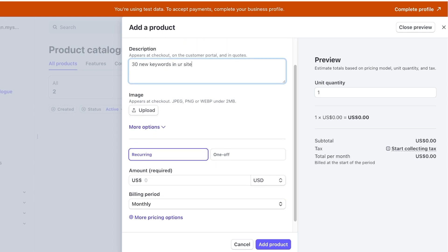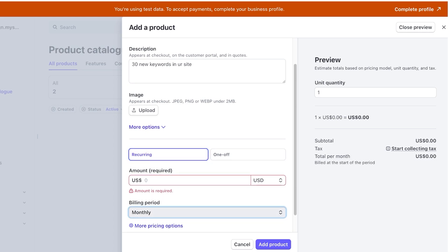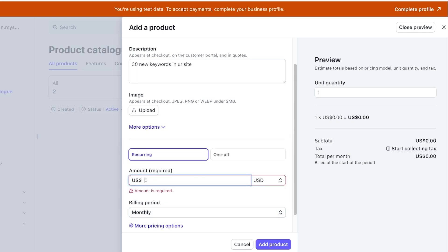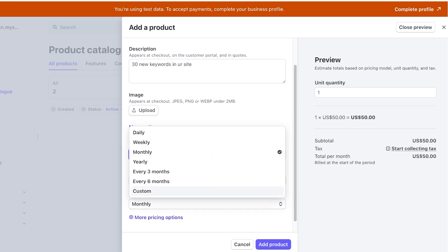Then you're going to choose your payment — this is where the tricky part comes in and a lot of people get confused. We're going to select recurring billing because we're building a subscription. Then we'll add the amount, and you will have a billing period. Let's say this is $50 for the first time someone gets it — I'm going to be charging $50.